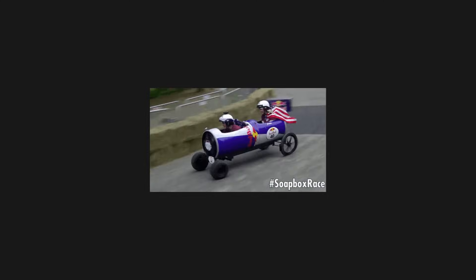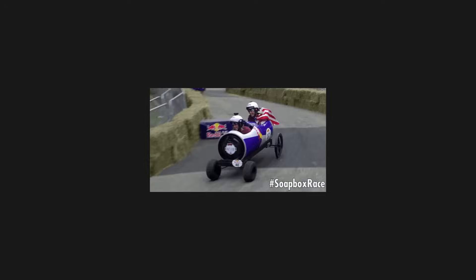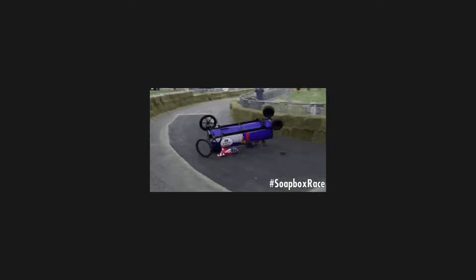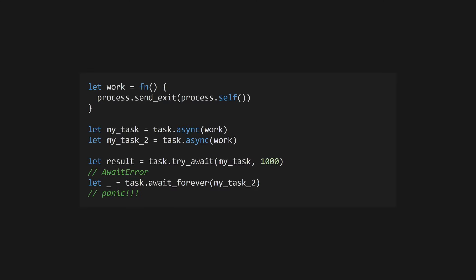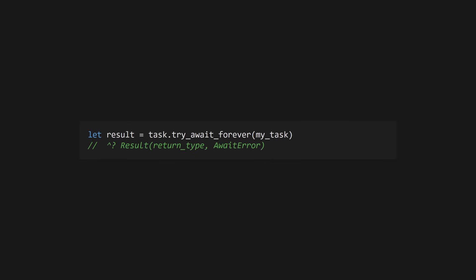However, if the task you're awaiting doesn't return within the timeout, the calling process will panic and crash. You can avoid this in a few ways. Task.await_forever will wait indefinitely for the task to finish, but this could block the calling process forever, which is rarely what you'll need. Task.tryawait takes a task and a timeout value and returns a result. The result will either contain the task's return value or an await error if the task timed out. All of these functions will panic if the task process panics. However, if the task process exits without returning or in some other way like via the process.exit function, only await and await_forever will panic. Tryawait will return an error in this case. There's also the tryawait_forever function that acts like tryawait but waits indefinitely, returning a result when the task process exits.